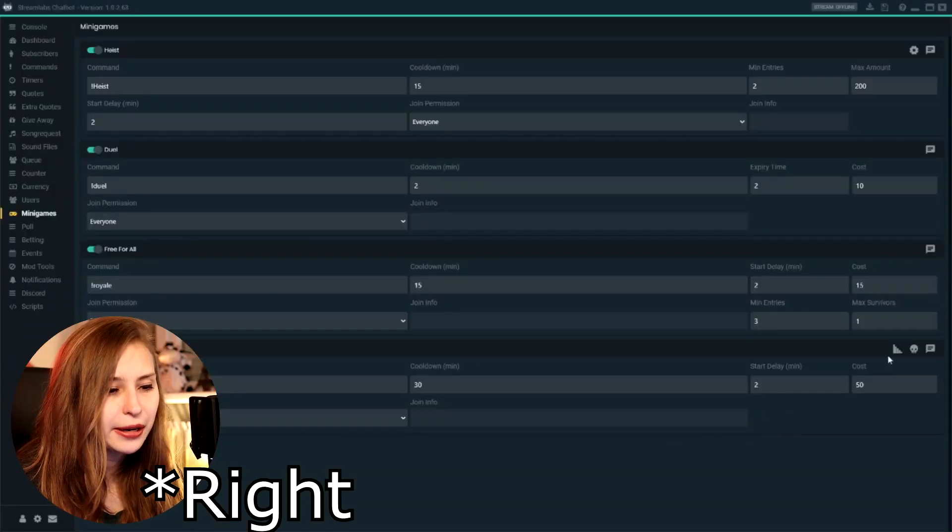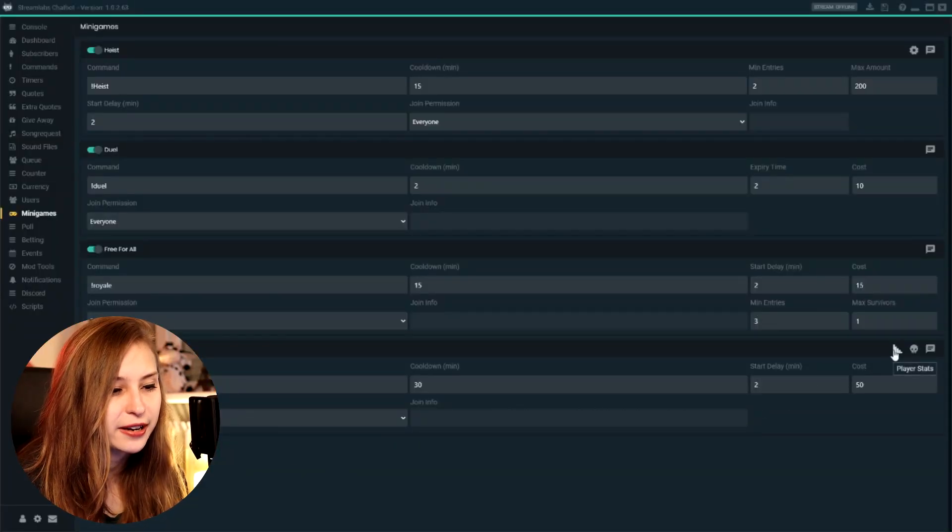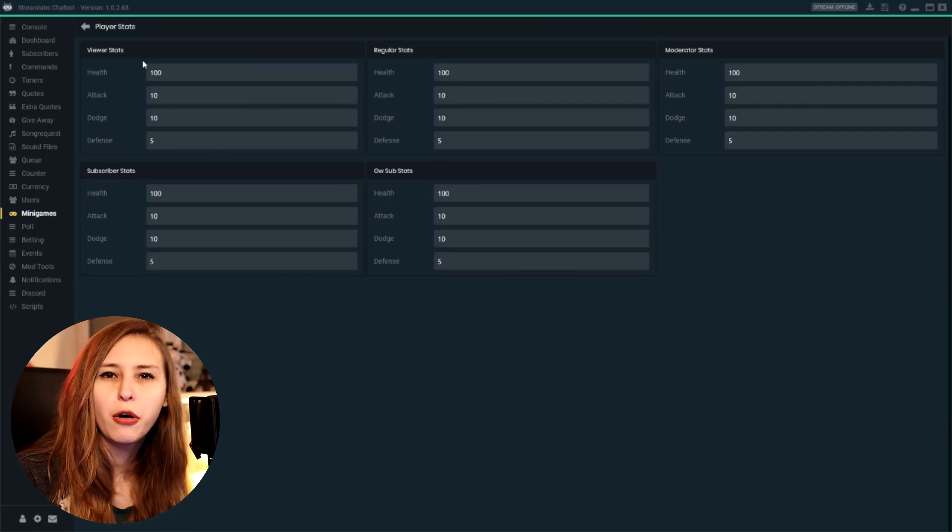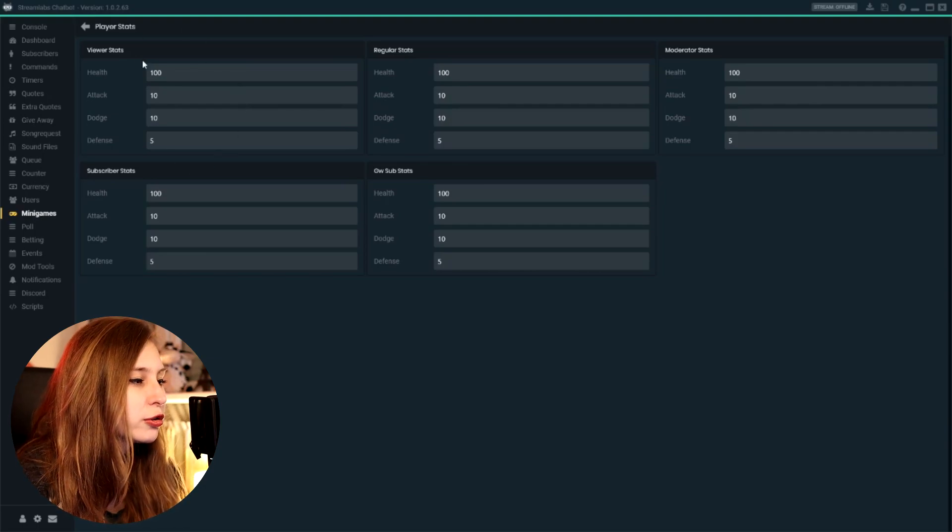I think it's amazing that this bot allows you for so many customizations, but it also gets a little bit confusing if you don't really understand it. Then here on the left, we have this thing. It says player stats.